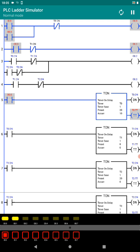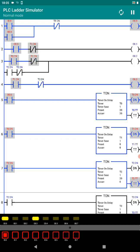Output 00.0 is the latch, output 00.1 is the red light, output 00.2 is the amber, and output 00.3 is the green light. This is how it's going to work. As you can see it's working — it's currently on the green light, which is output 00.3.